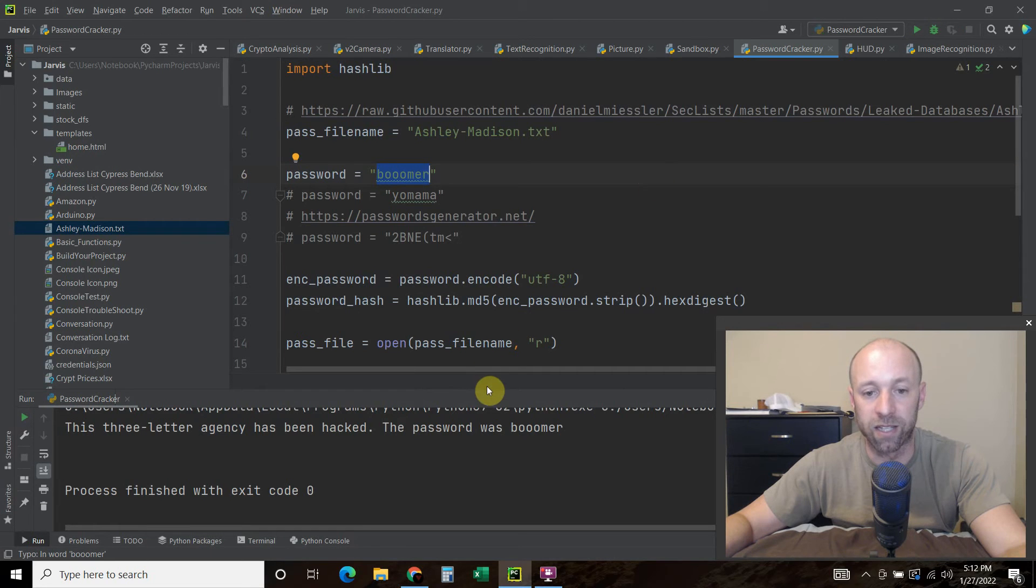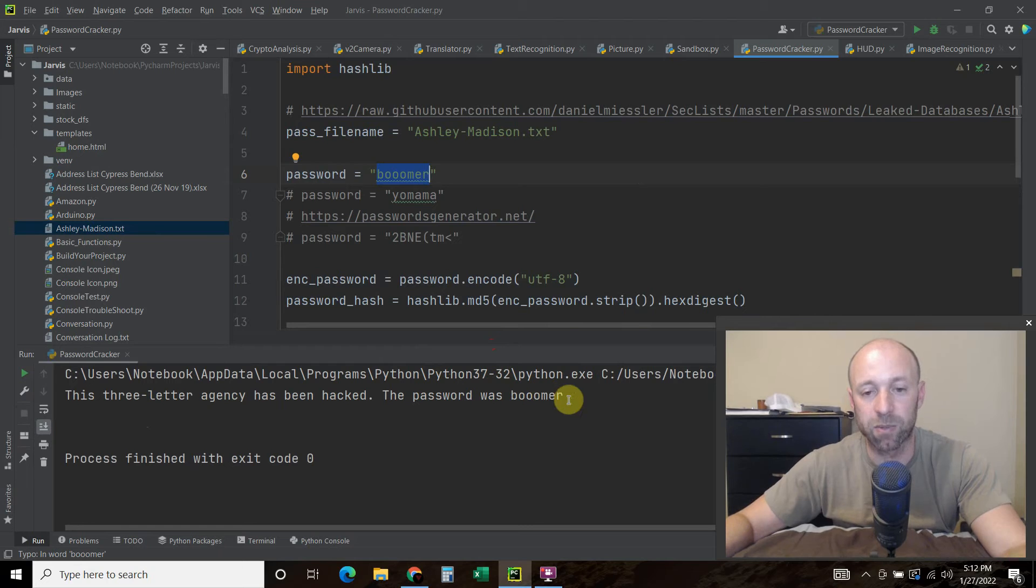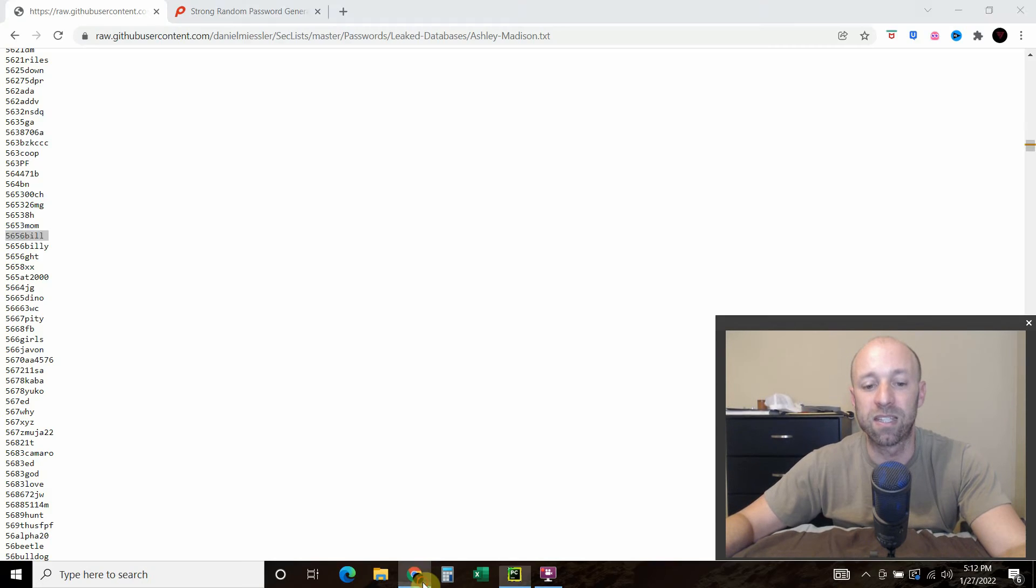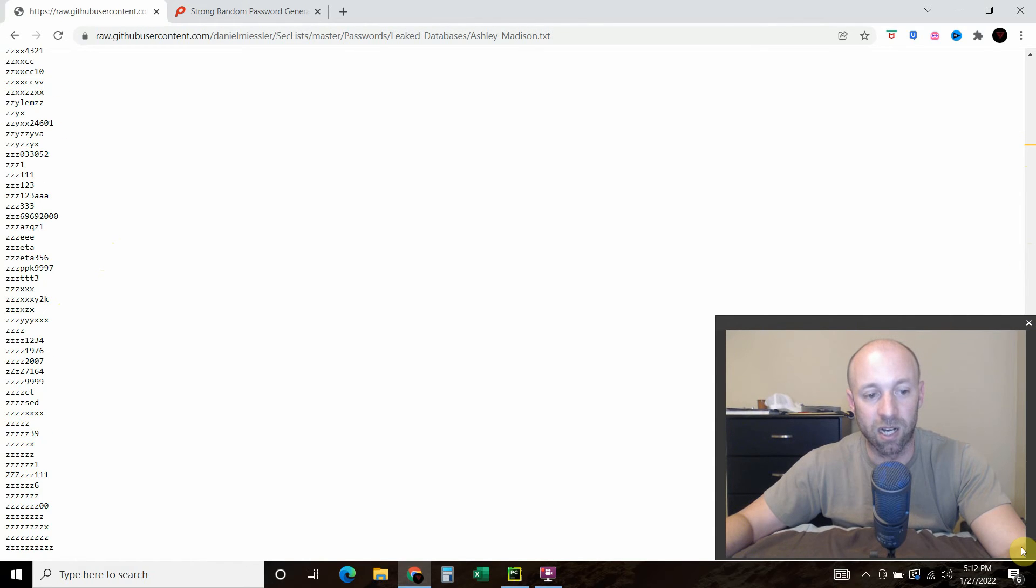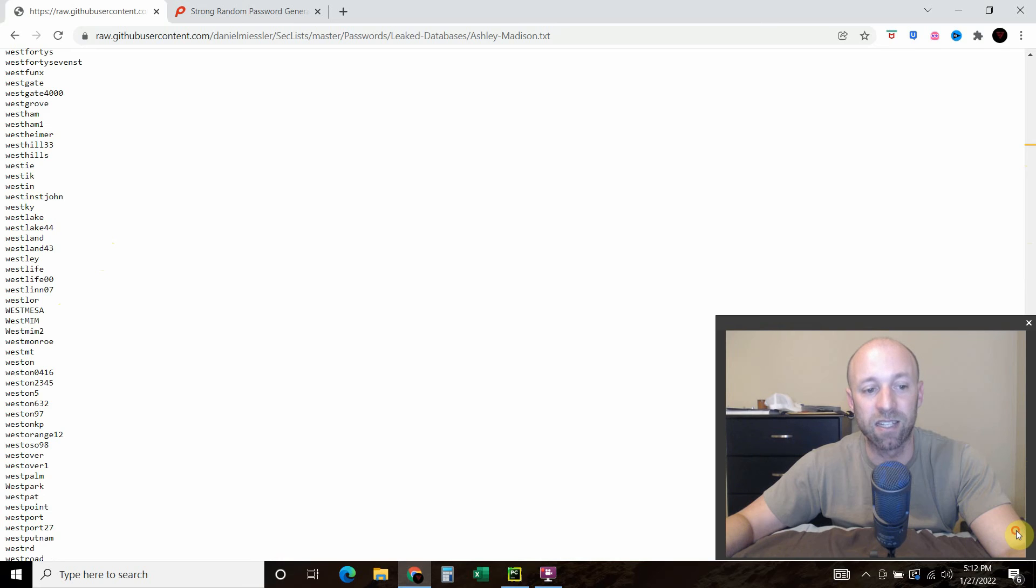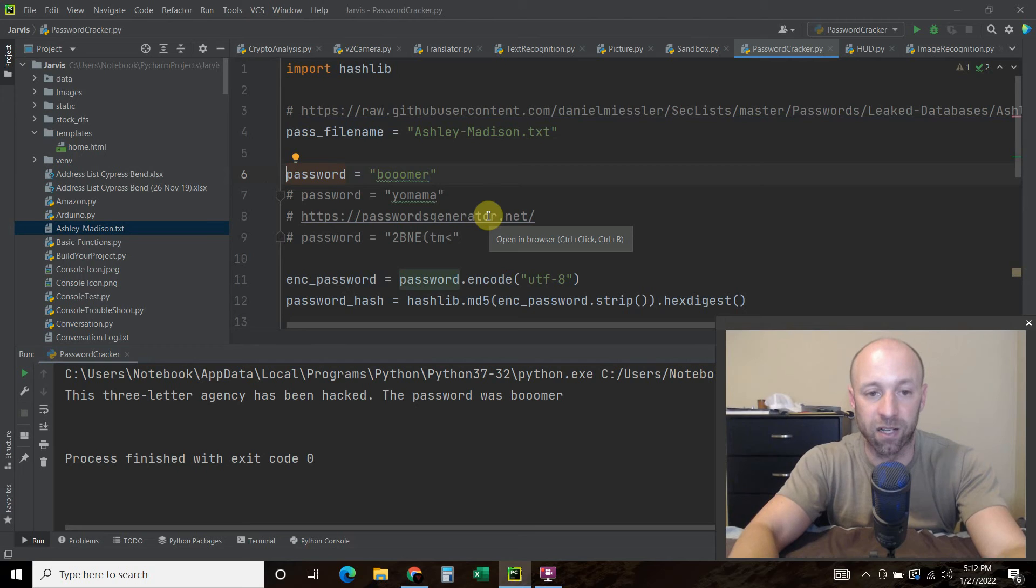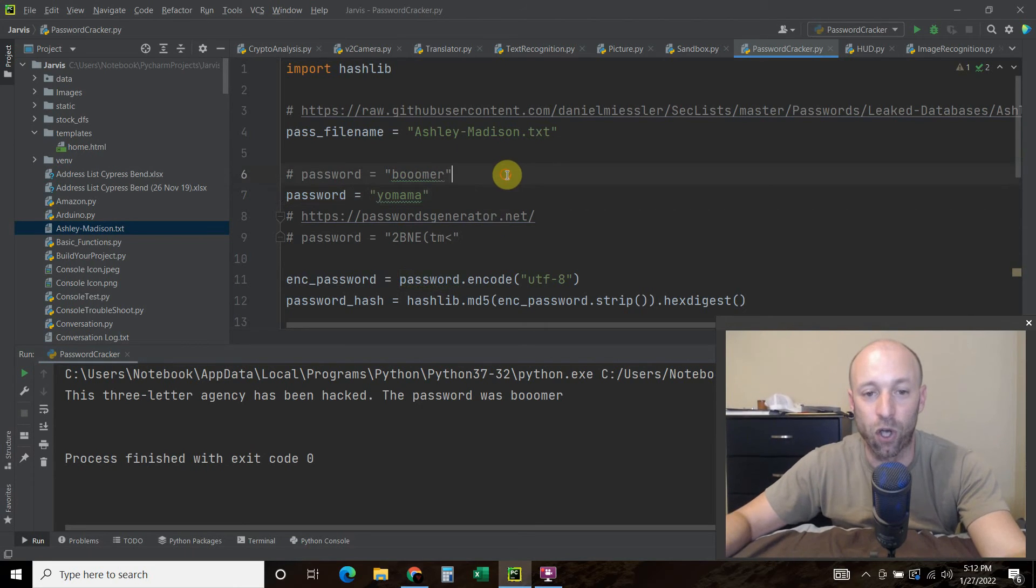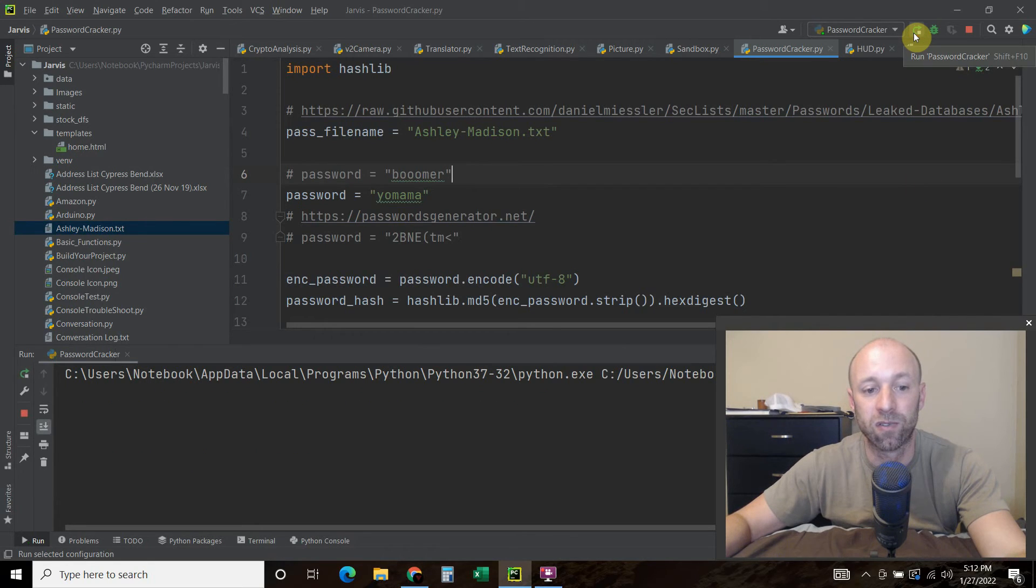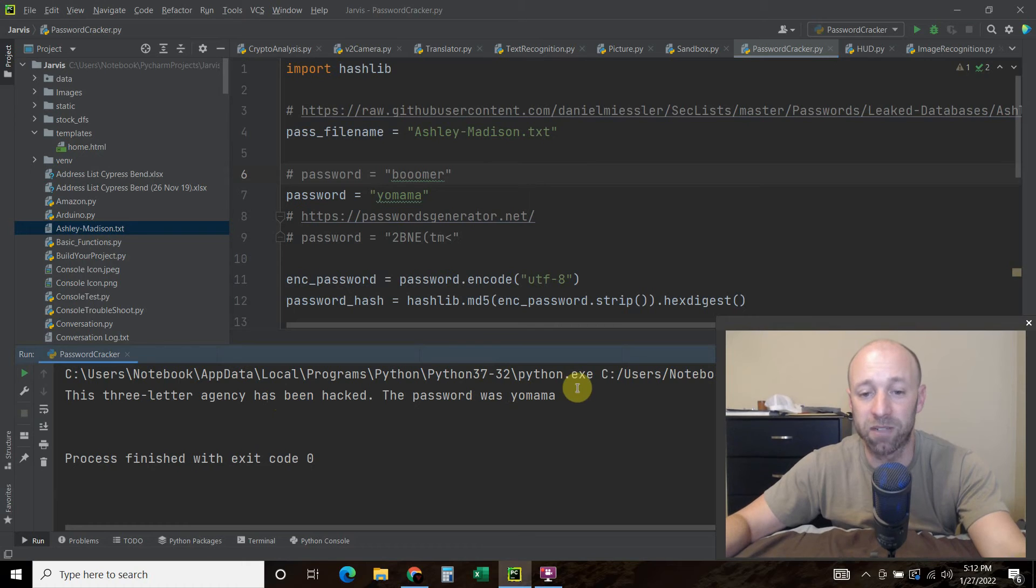Alright, see how quick that was? This three-letter agency has been hacked. The password was Boomer. Alright, so this list is pretty extensive. It has thousands and thousands of passwords. So I picked one towards the end in the Ys, and so let's try that one and see how fast that goes. So I found one called YoMama. That's right, that was an actual password used. Okay, and it still found it, and that was pretty fast, right? That was relatively fast.